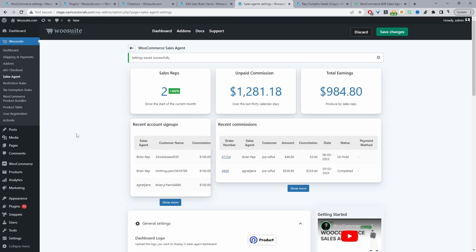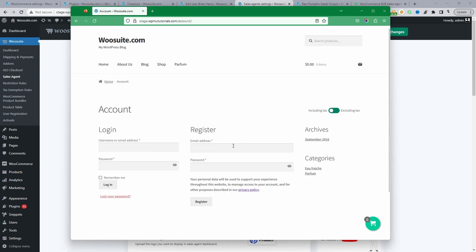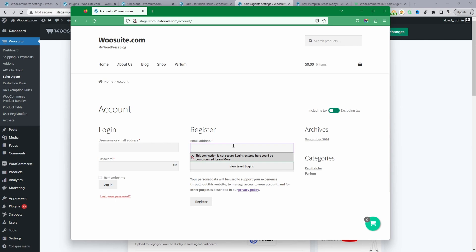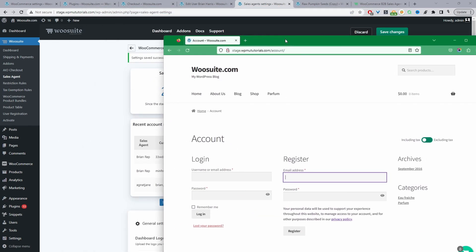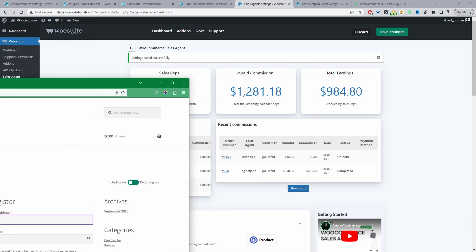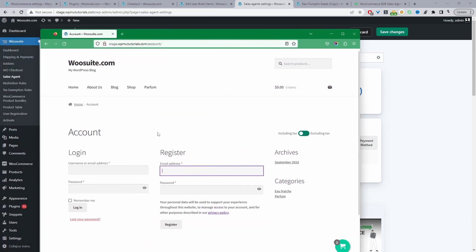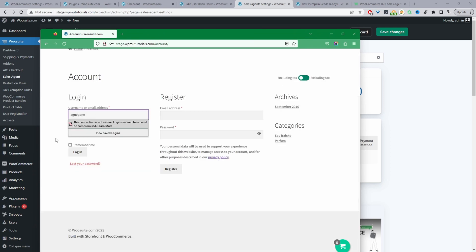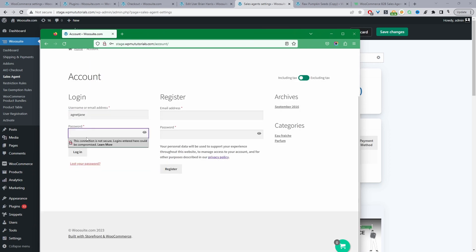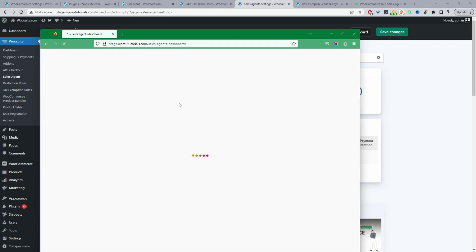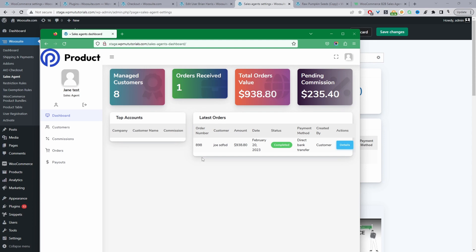Now we'll navigate to the sales agent dashboard. We'll open a new tab and log in as our sales agent. A quick tip: if you use the User Switcher plugin you can switch to the user directly. I'll log in as Jane Tests — entering the username and password — and since we're logged in as a sales agent it automatically redirects us to the sales agent dashboard. This is where the magic happens.